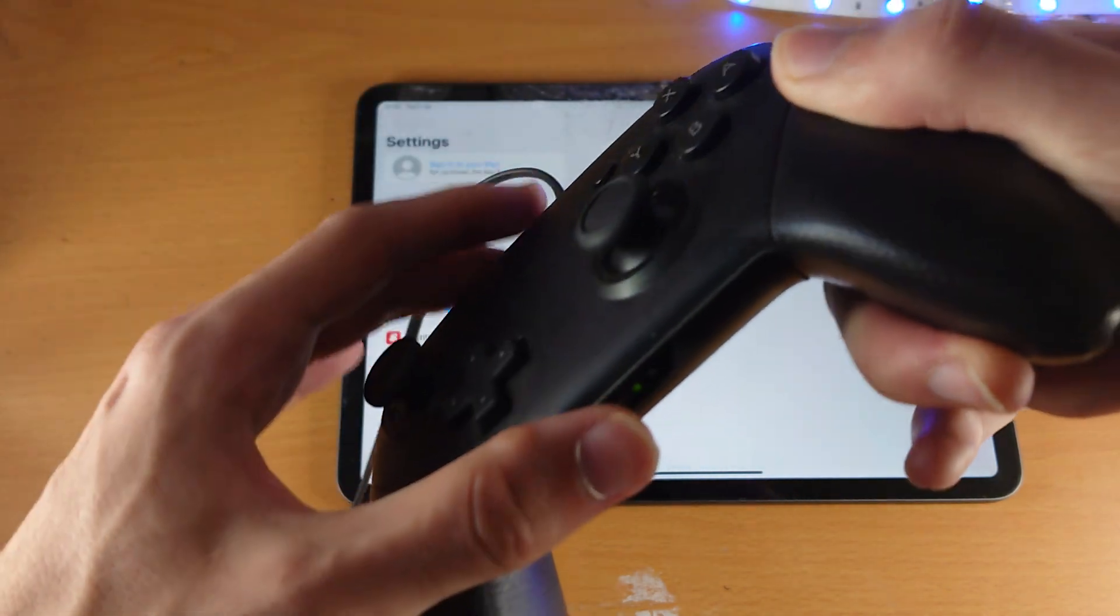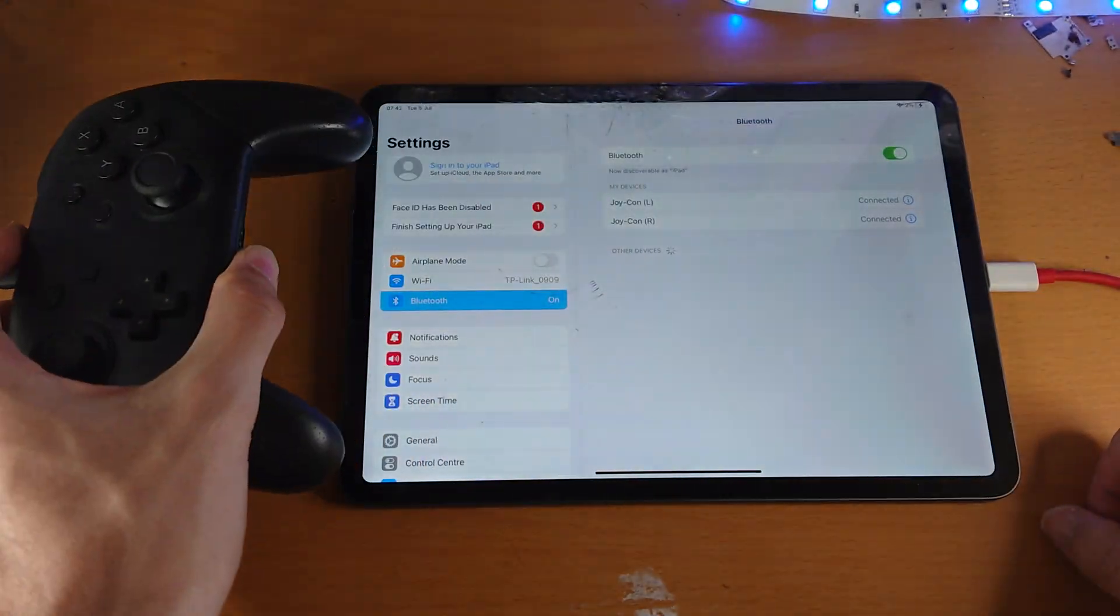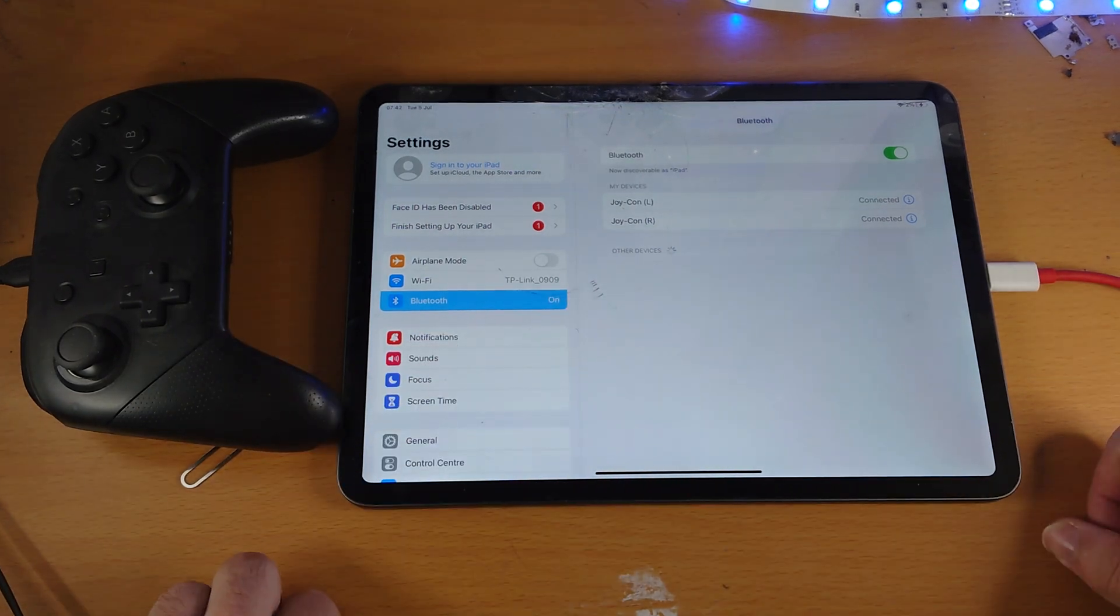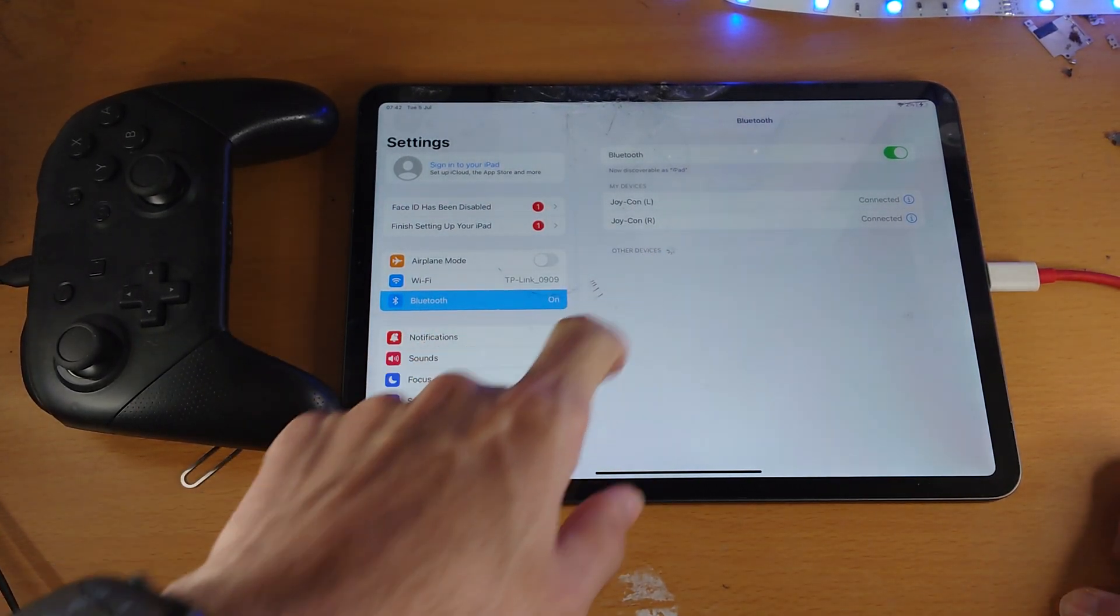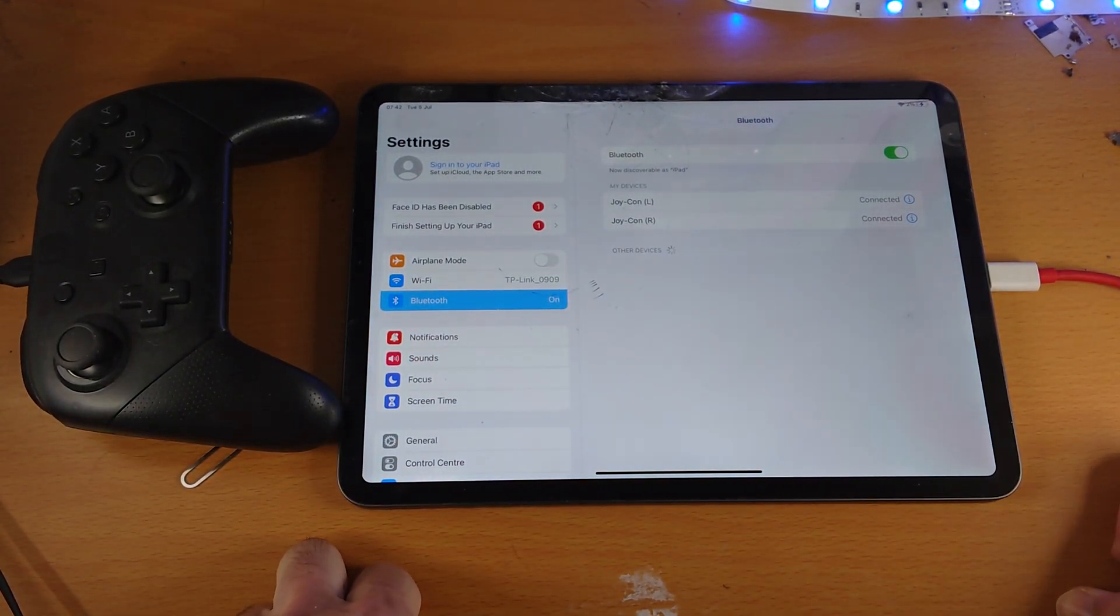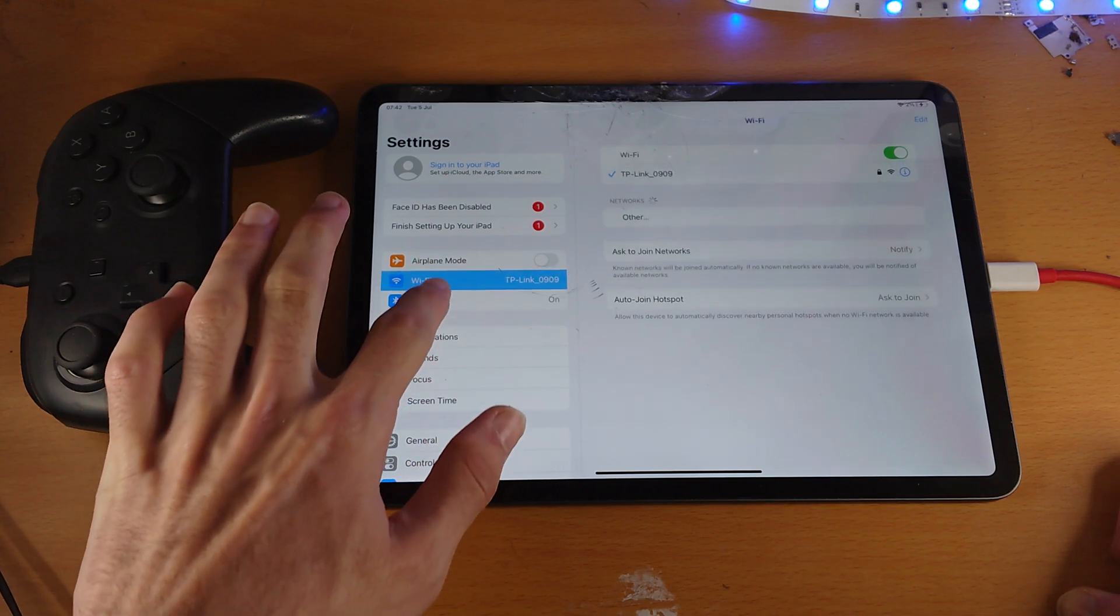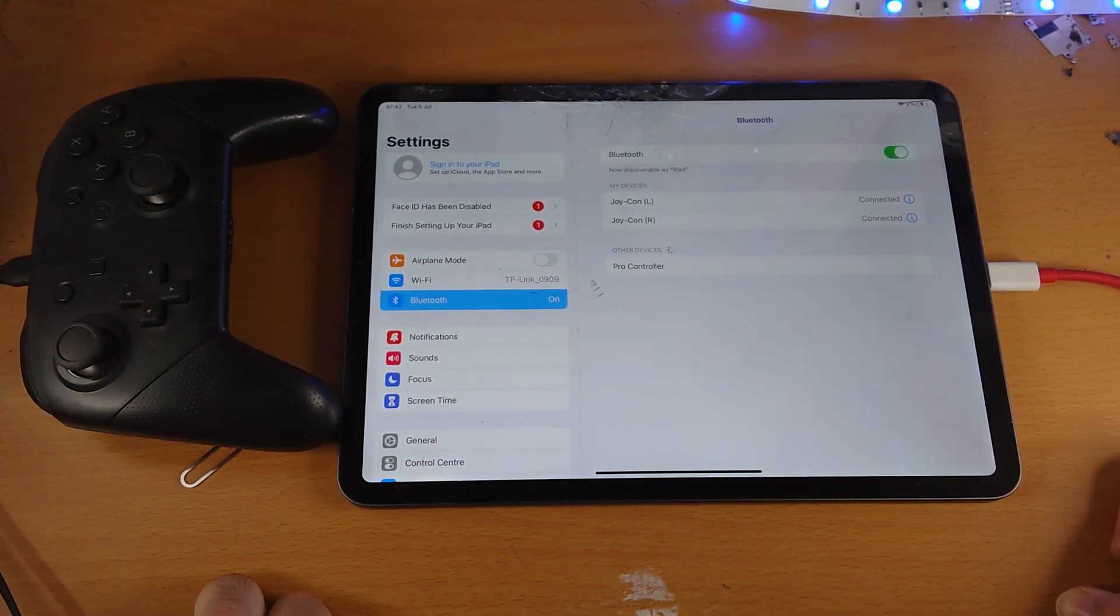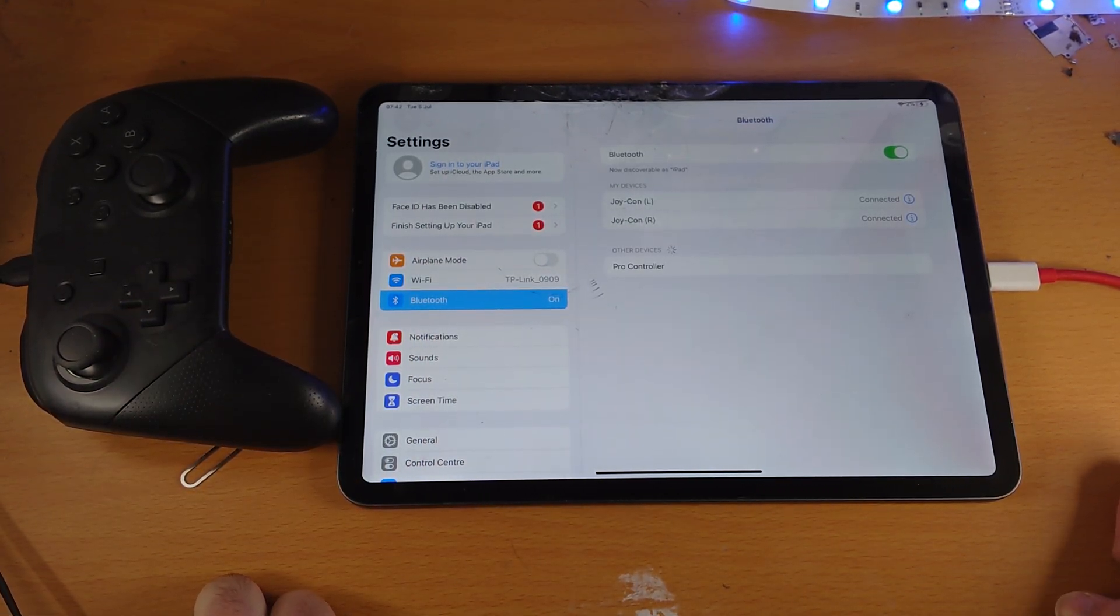So the problem was the switch controller was dead. So if you have the issue, just plug it in. Now we just need to wait for the pro controller to show up in other devices. If it doesn't show up, just go to another menu like Wi-Fi and go back into Bluetooth.